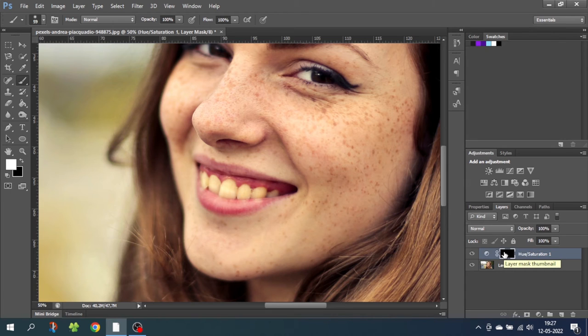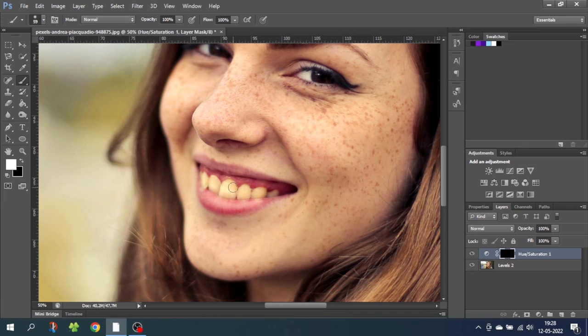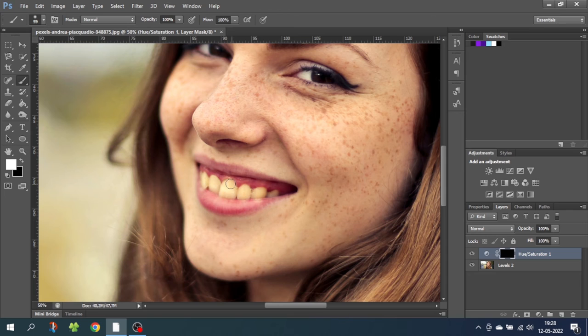From here we want to bring back the hue and saturation on her teeth. Because we set the hue and saturation layer to only affect the yellows, we can actually just paint over her teeth really loosely. As you can see, it doesn't affect the reds of her lips.